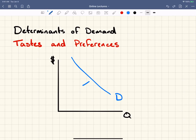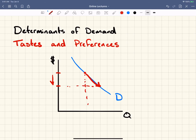This is in contrast to a change in quantity demanded. If price goes from this point and falls to this point, then we move along the same curve — the curve doesn't shift. And then we have a shift in quantity demanded from here to here.